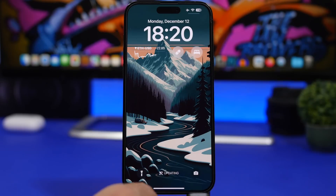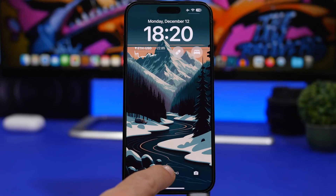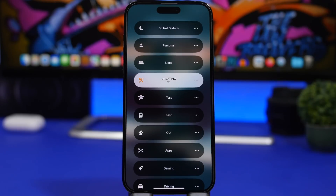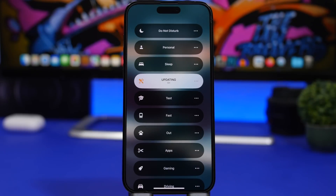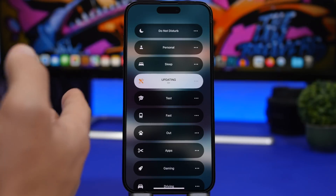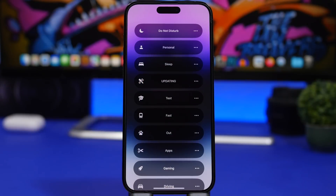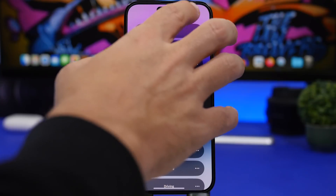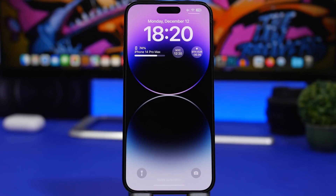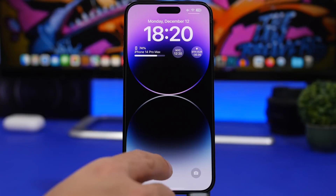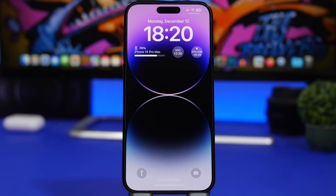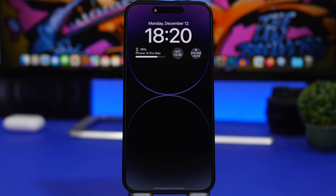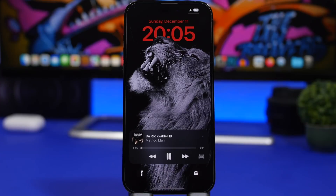On the lock screen, when you have a Focus mode turned on, you now have to press and hold to bring up the Focus modes menu so you can turn it off or switch to another Focus mode. Previously you could just tap on it and it would open directly — now you have to press and hold.